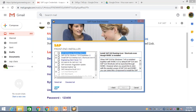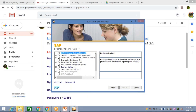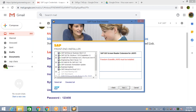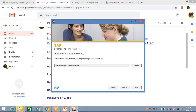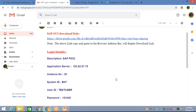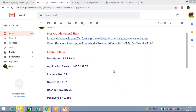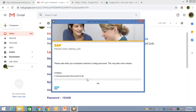Here there are multiple selections — don't worry about which ones need to be selected or deselected. Simply click on 'Select All' and then click on Next. Keep clicking Next. The installation has started — it may take some time.